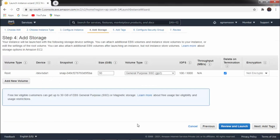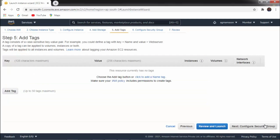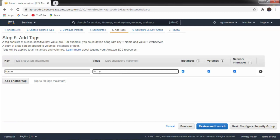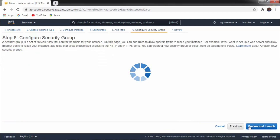Step number four is Add Storage. You can add storage as per requirement, but in the free tier we have only 30GB — so we will use that and not change the size. Click on next step, which is Add Tags. You can add a maximum of 50 tags. For example, we are making a first tag — the name of server. The key is 'name' and the value is 'window'. Then click on next step: Configure Security Group.